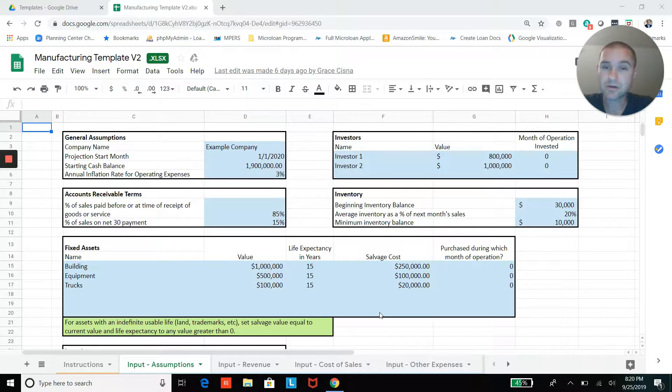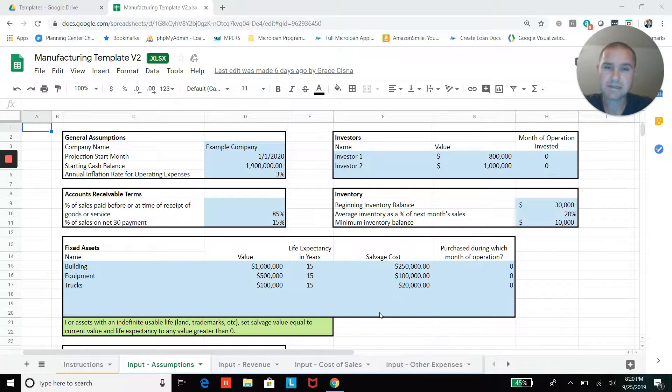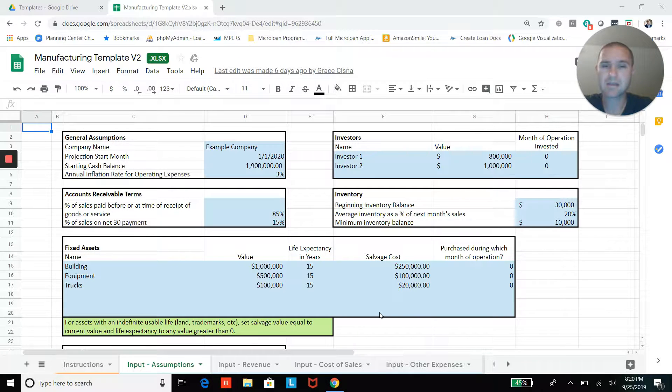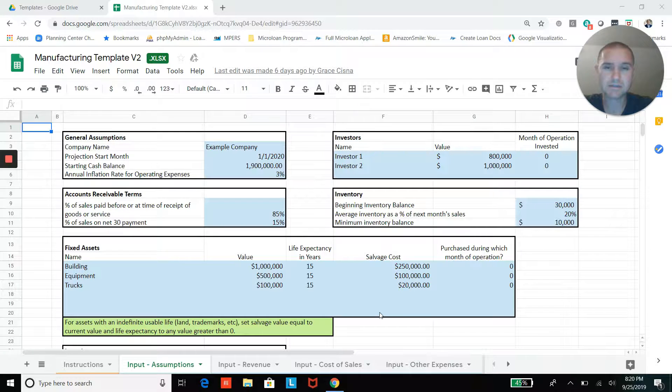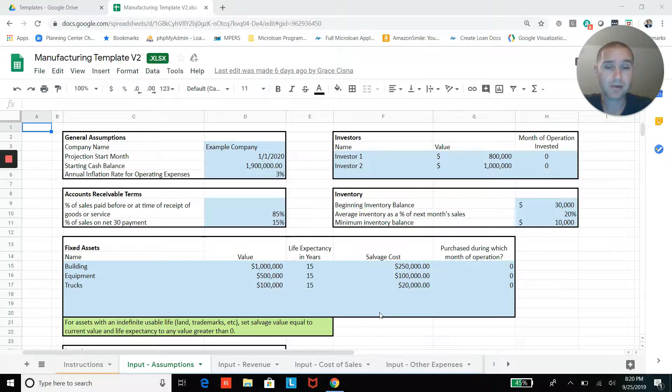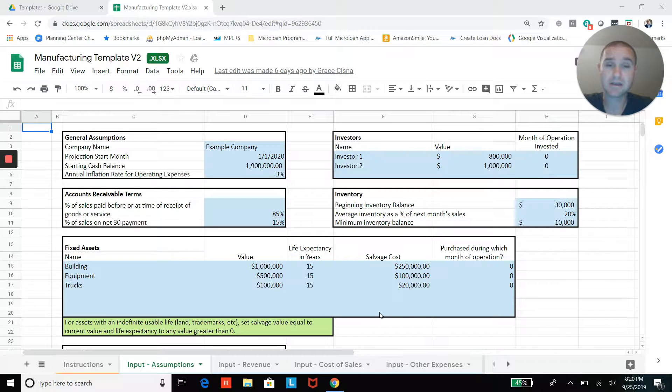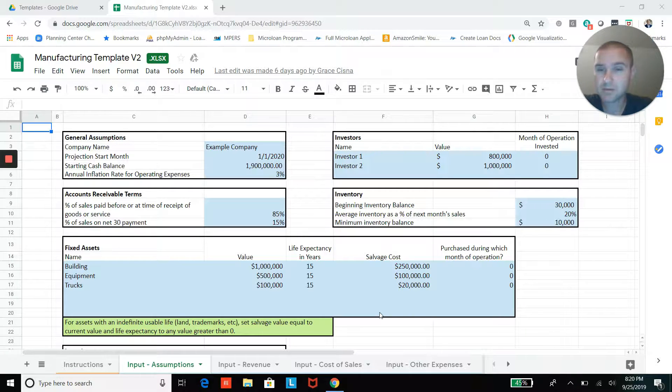But if you're a standard manufacturing or contract manufacturing company, I think you're going to find that this template is a pretty good model for you and probably won't need to do much customization if any at all. So let me just walk you through the template so you know what you have here.